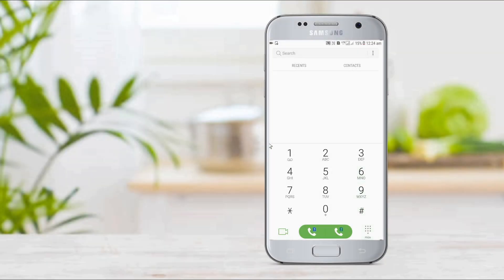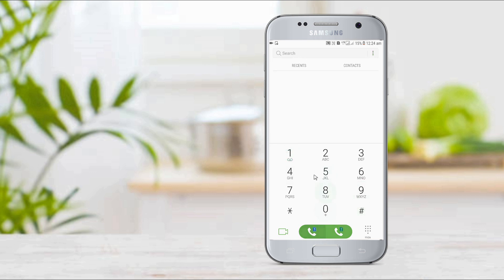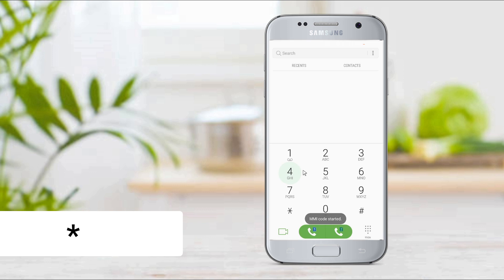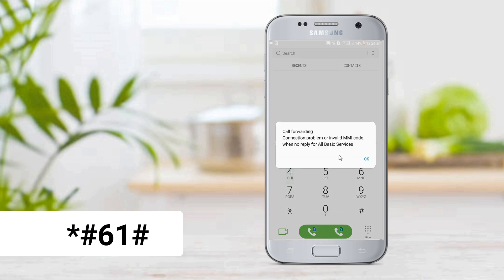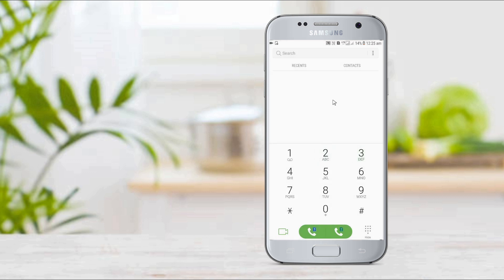When we are busy and need to check call forwarding, the code is star-hash-61-hash. We can check this in the dial box. If you want to use call forward, then you will be directed accordingly.